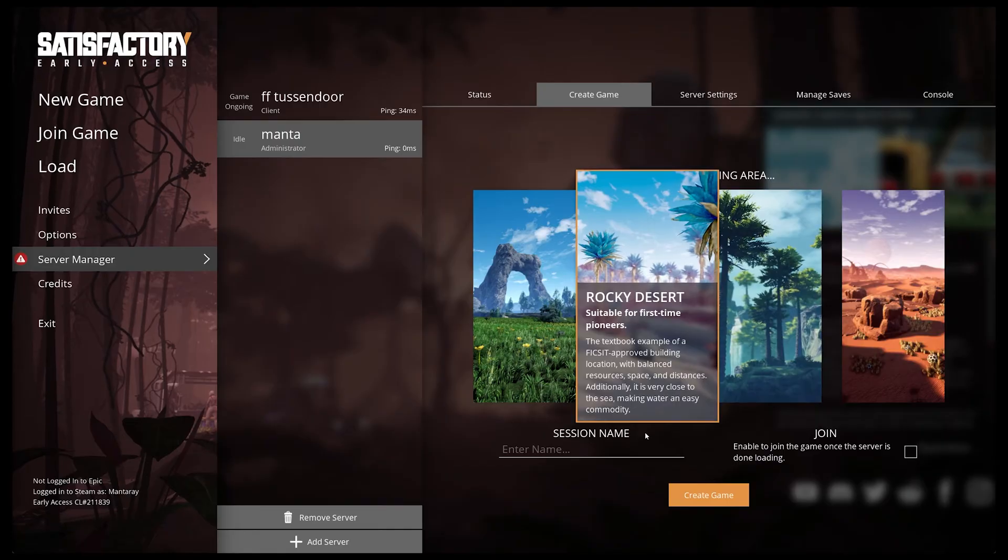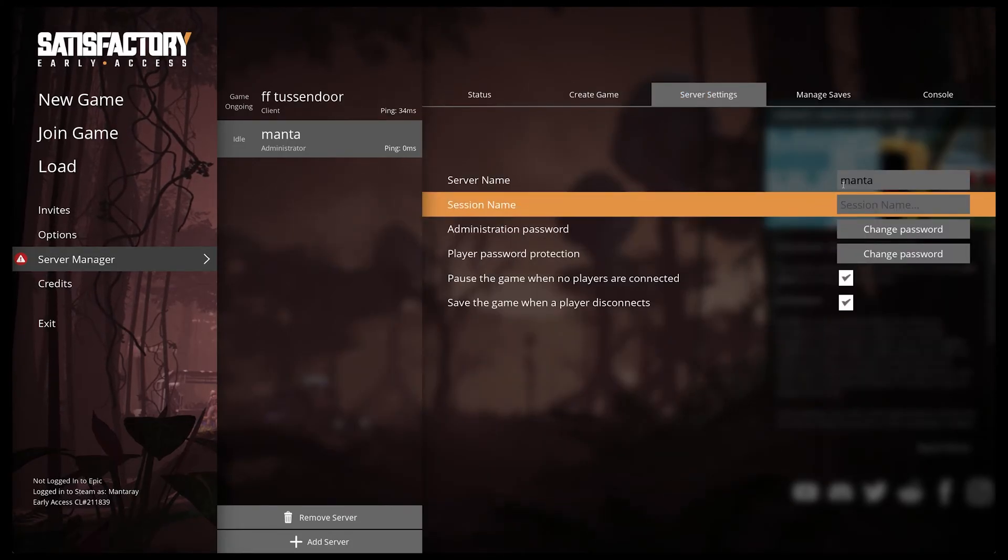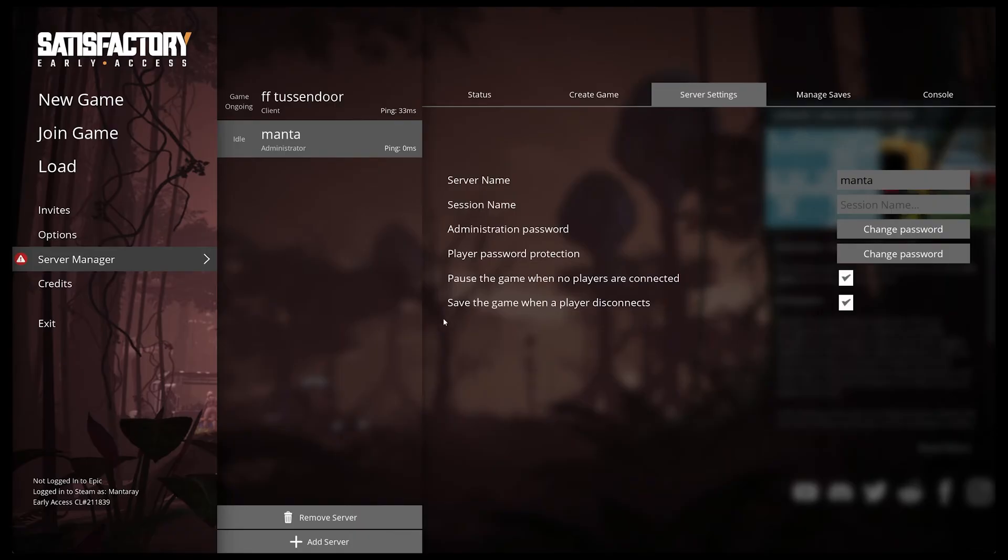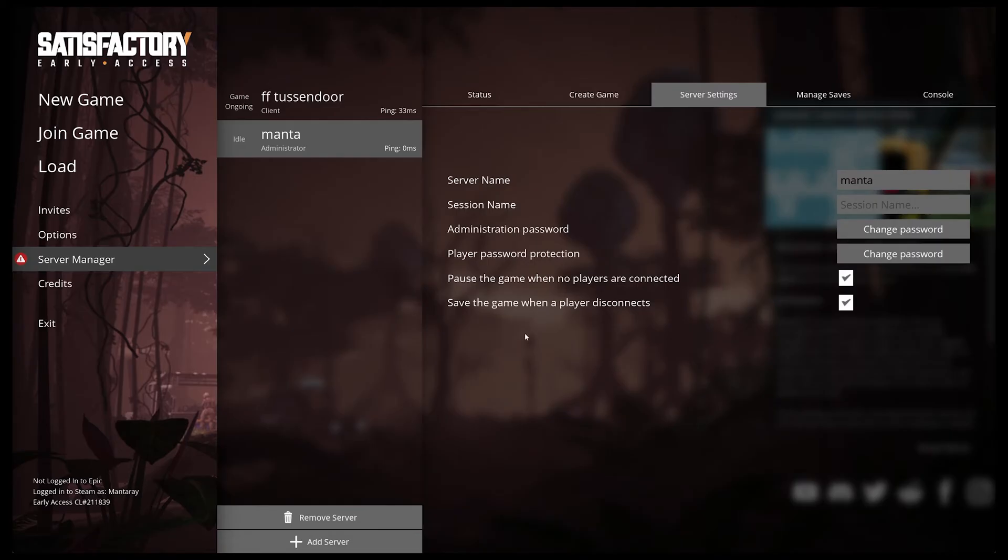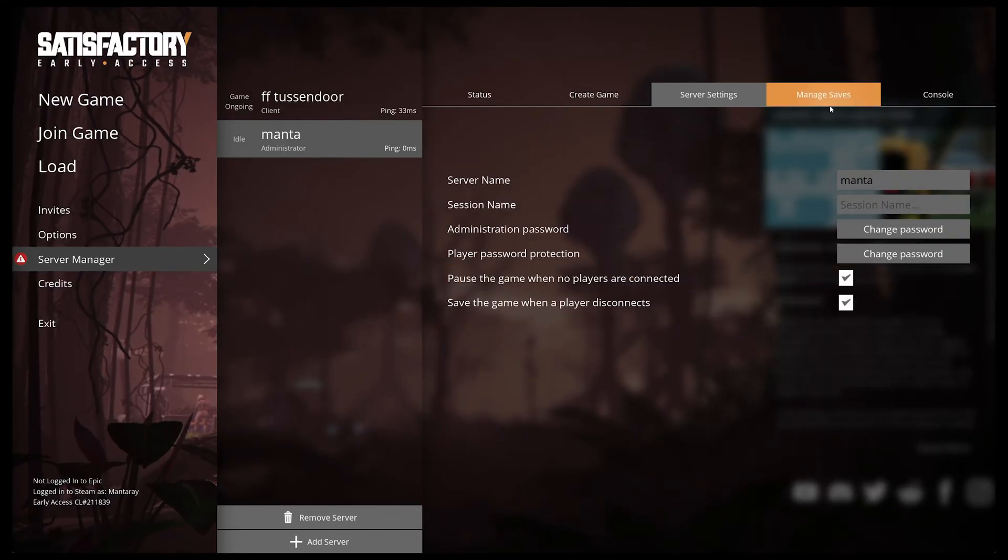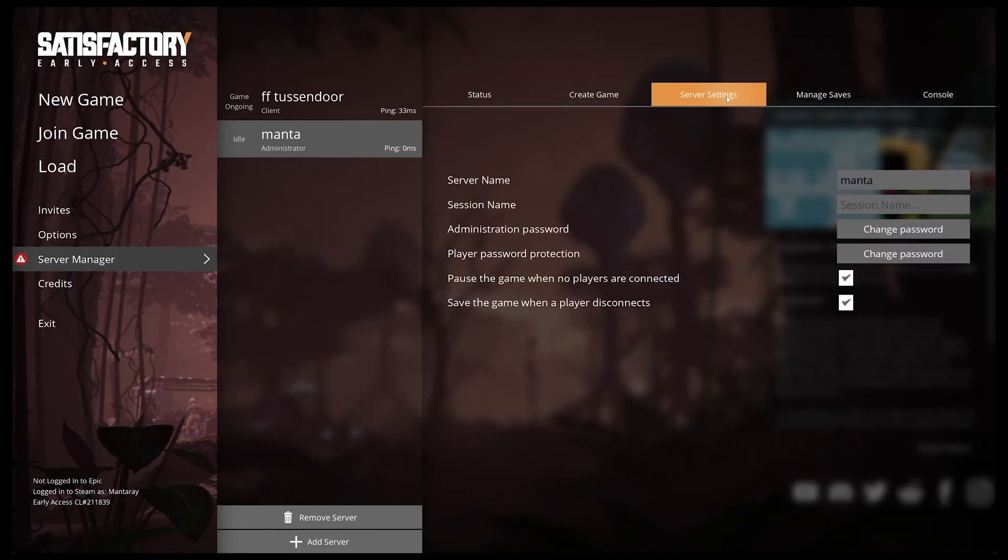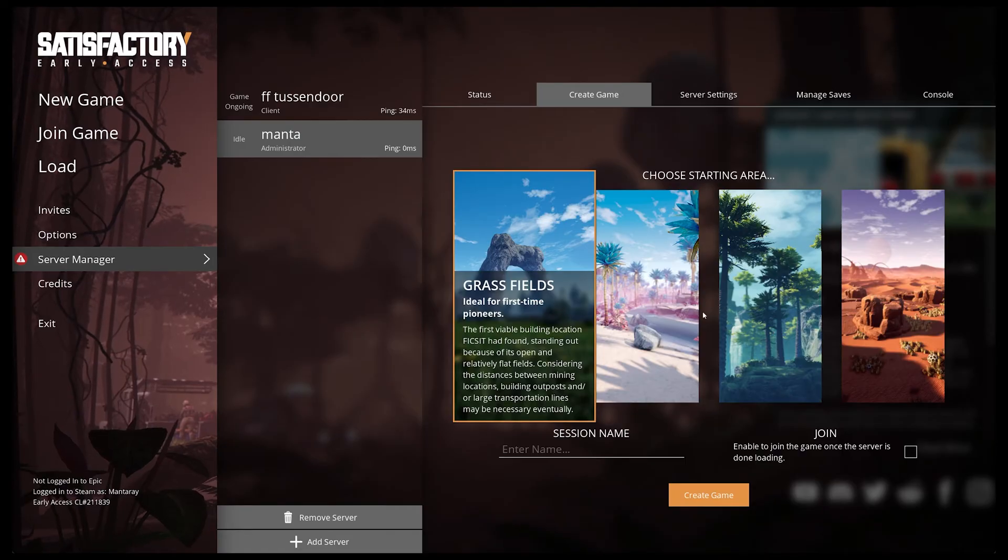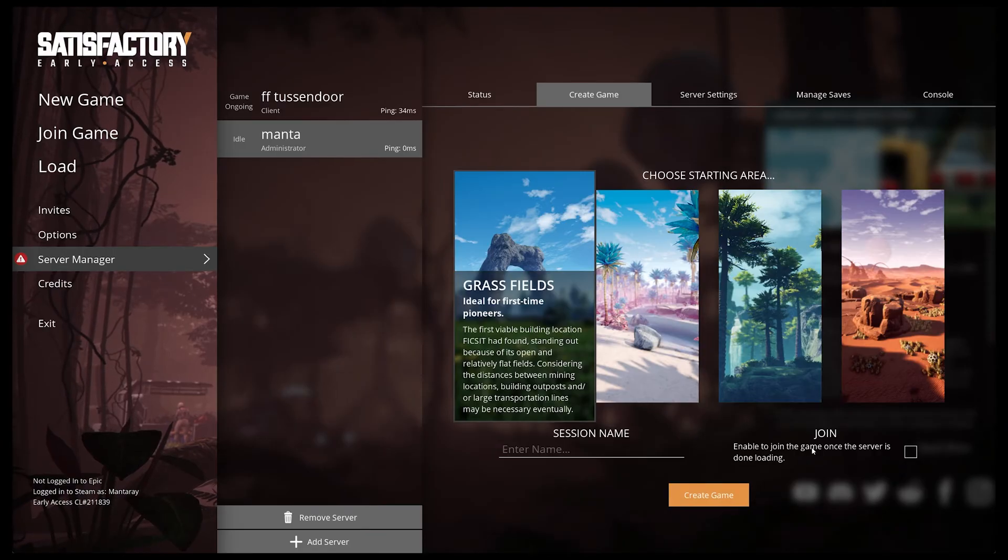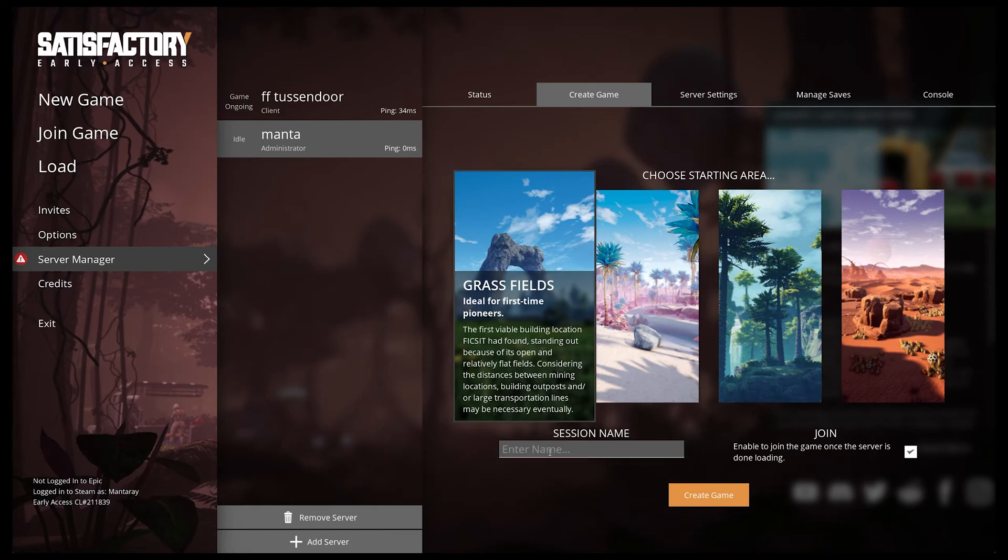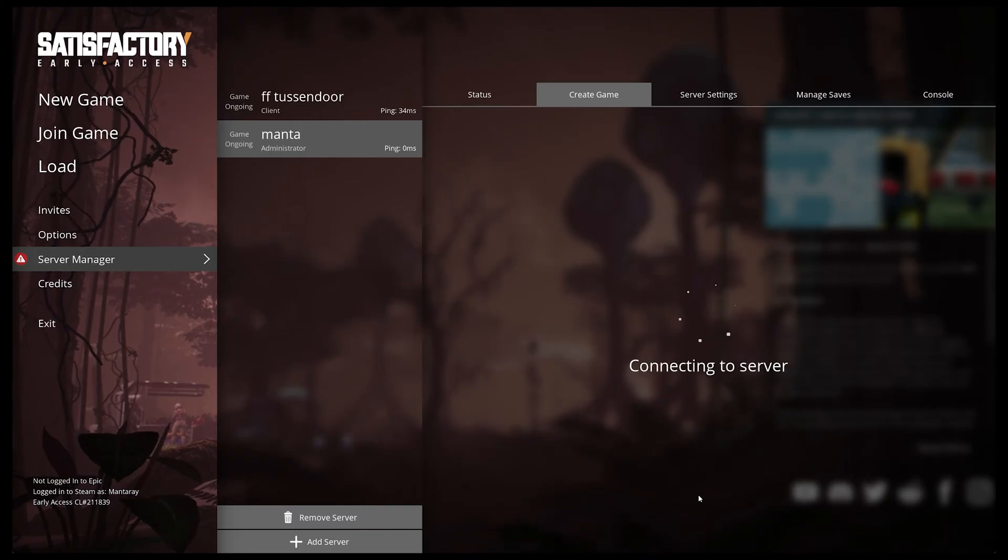Once that's set up you've got admin access, you've got your status. You need to create a game obviously, so this is where you can start a new game. You've got all the server settings here - you can change the name, change the password, tell it to pause when there's no players on it, or you can tell it to keep playing if there's no one there. You can type to save the games when players disconnect, and then you've got manage saves and console. If you want to start a fresh game, pick what you want, enable join once the server is done, and click create game.